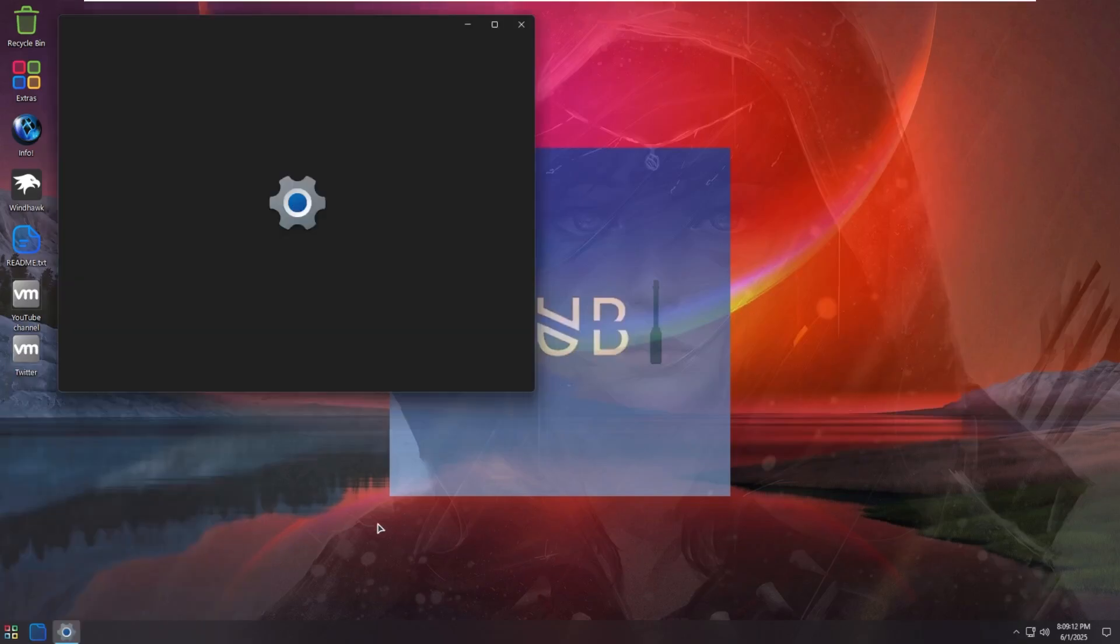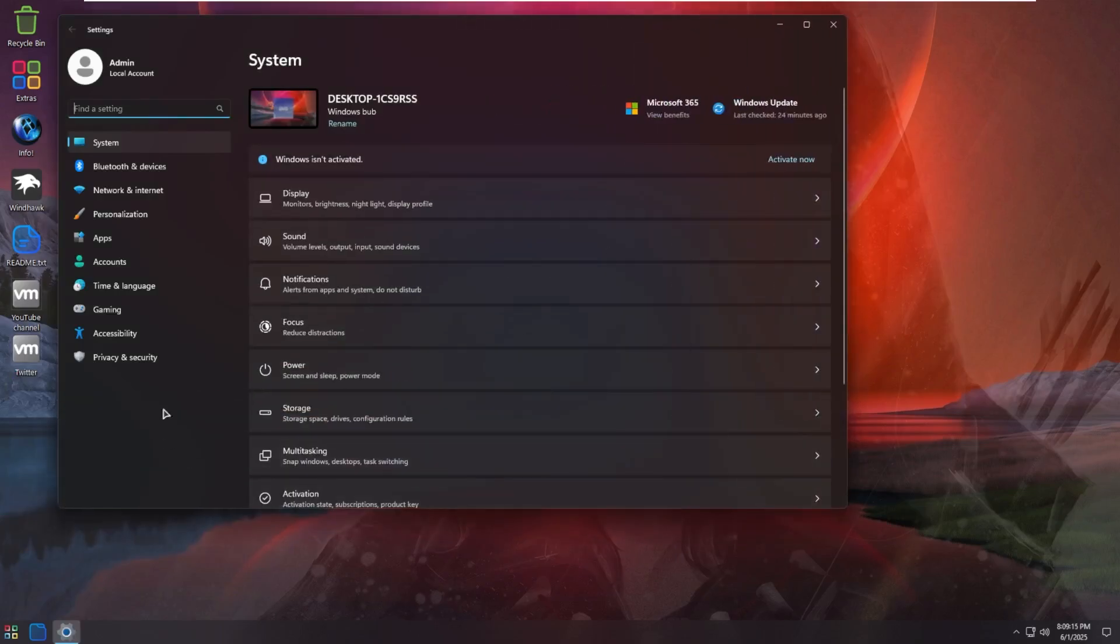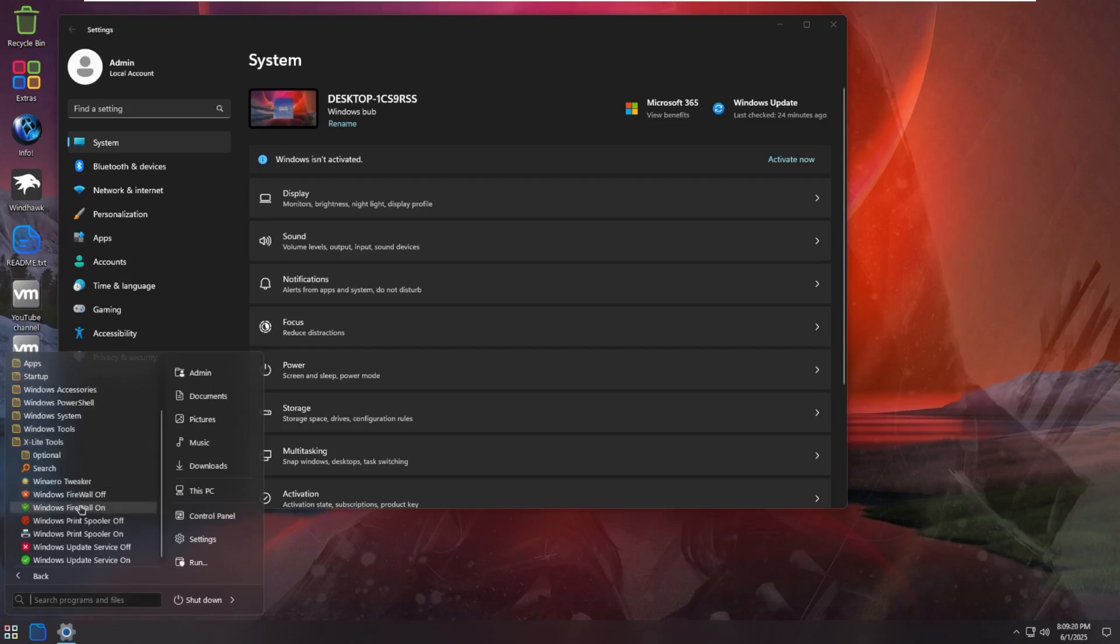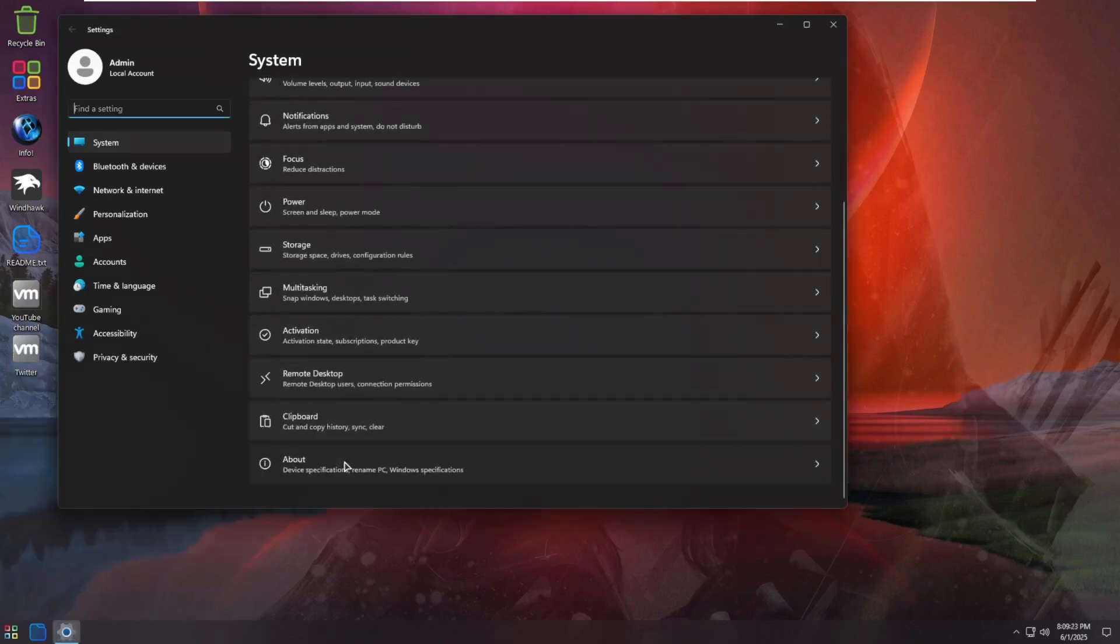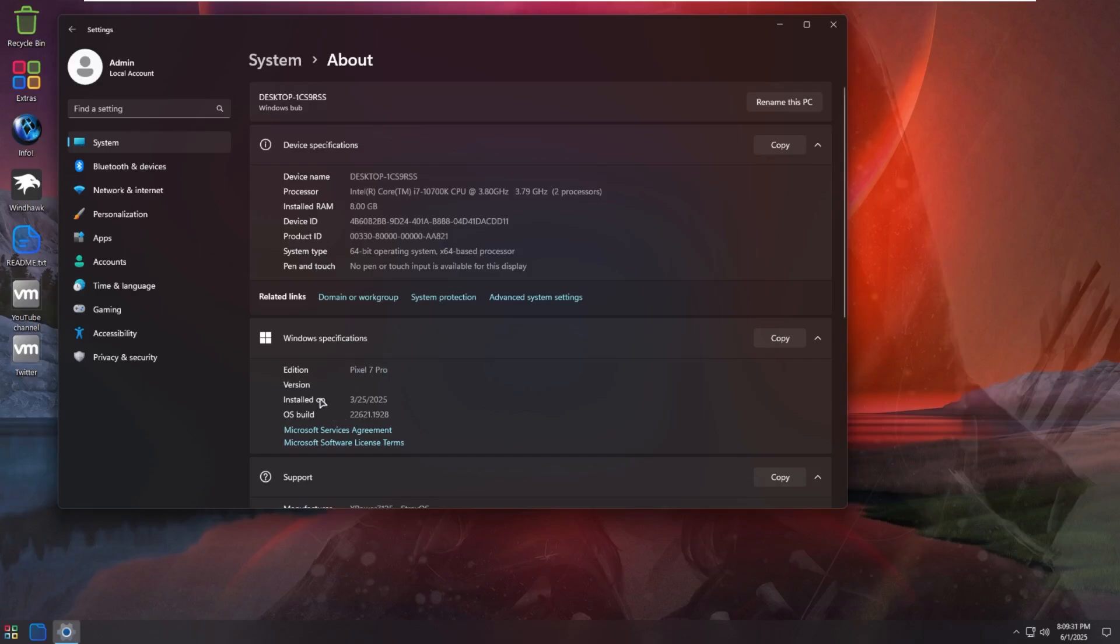Let's go into settings here and take a look at what we're actually running. One thing I noticed is that Windows Update is disabled by default, but remember there is a option to turn the update service back on. But if we go to about, we can see that we're running the edition of Pixel 7 Pro. Interesting. Installed on the 25th of March, 2025, and we're running Windows 11 22H2. So we are very out of date on this one. The latest is 24H2.